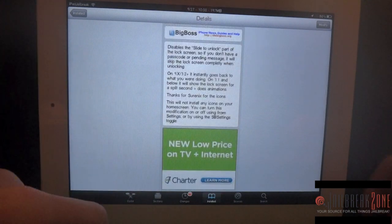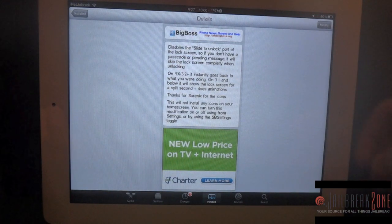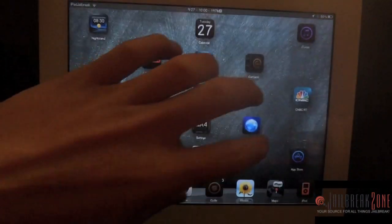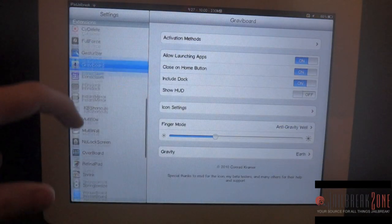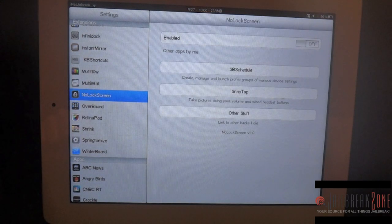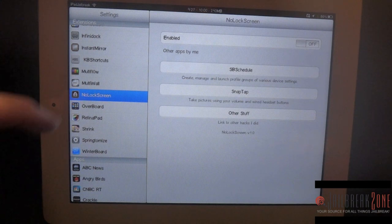There is something in the settings to enable and disable it, and you can also get an SB Settings toggle. I'll go ahead and go into the settings here for No Lock Screen — you just have the option to enable it and disable it, and you can see other tweaks that Tom's created.